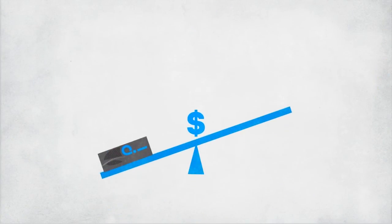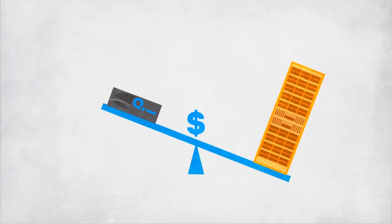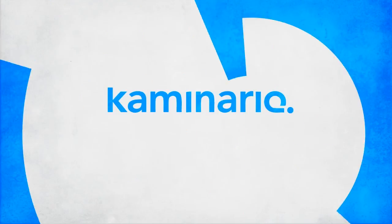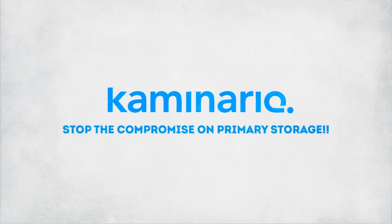Kaminario All-Flash array costs less than HDD-based storage. Kaminario K2, stop the compromise on primary storage.